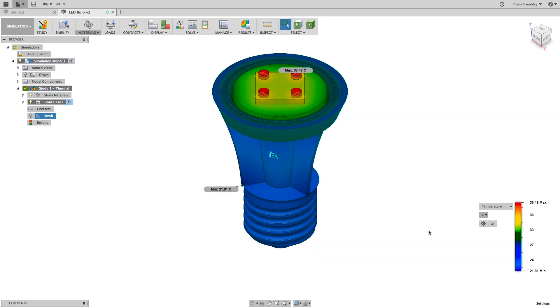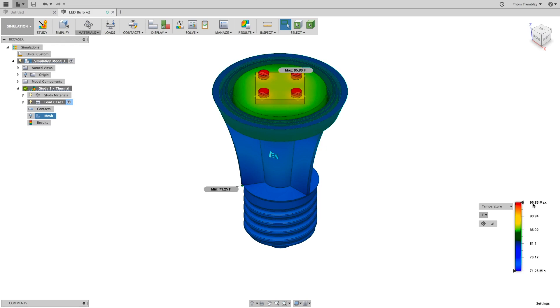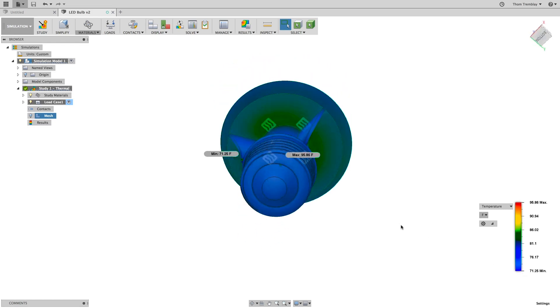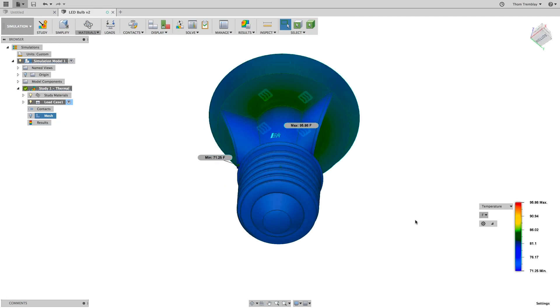After a few moments the results will appear. You can change the units of the display of the results to make sure that you are most comfortable in understanding what's happened. Here, I'll switch it to Fahrenheit. We are able to see the range of temperature is 71 degrees Fahrenheit to 96.9.